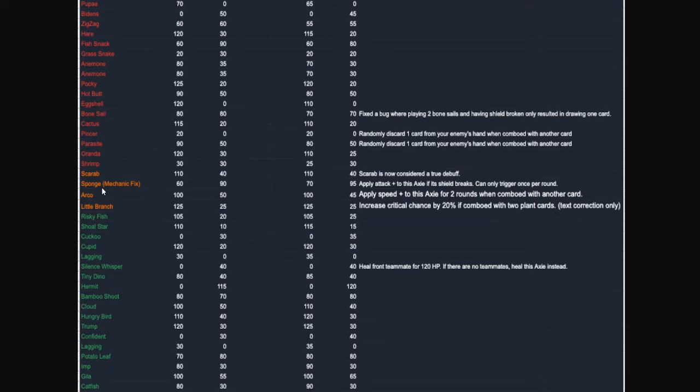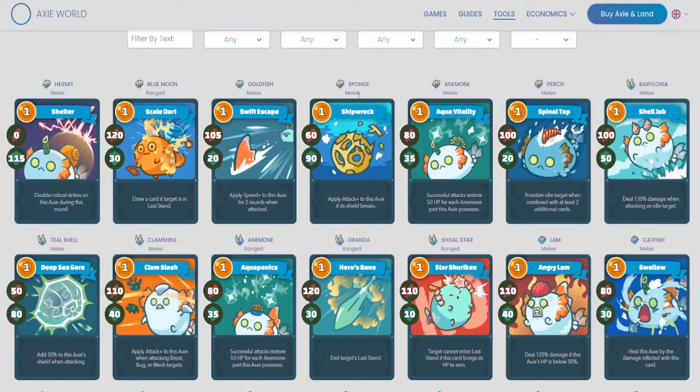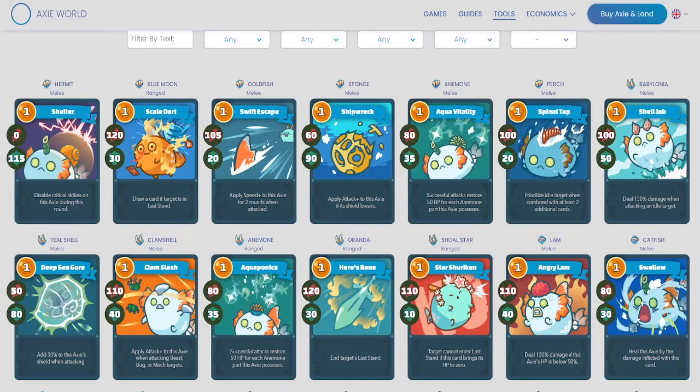Alright. So now we have Sponge. It gets a nice little buff and a slight change so the Growback Shields can't trigger the buff again. I think that's a really good change. It does get a buff here. It goes from 60 damage to 70 and 90 shield to 95. So again, Shipwrecker, Sponge, pretty good card. I'm telling you, the Aquas besides the Double Anemone are going to be getting a lot better here in this update.